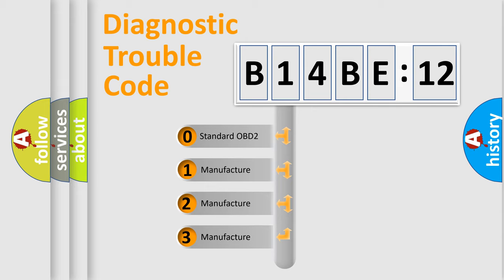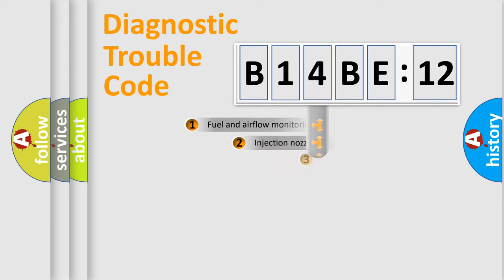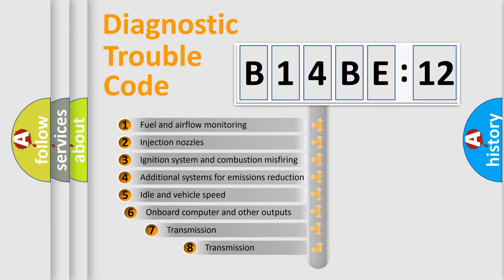If the second character is expressed as zero, it is a standardized error. In the case of numbers 1, 2, 3, it is a manufacturer-specific expression of the car-specific error.